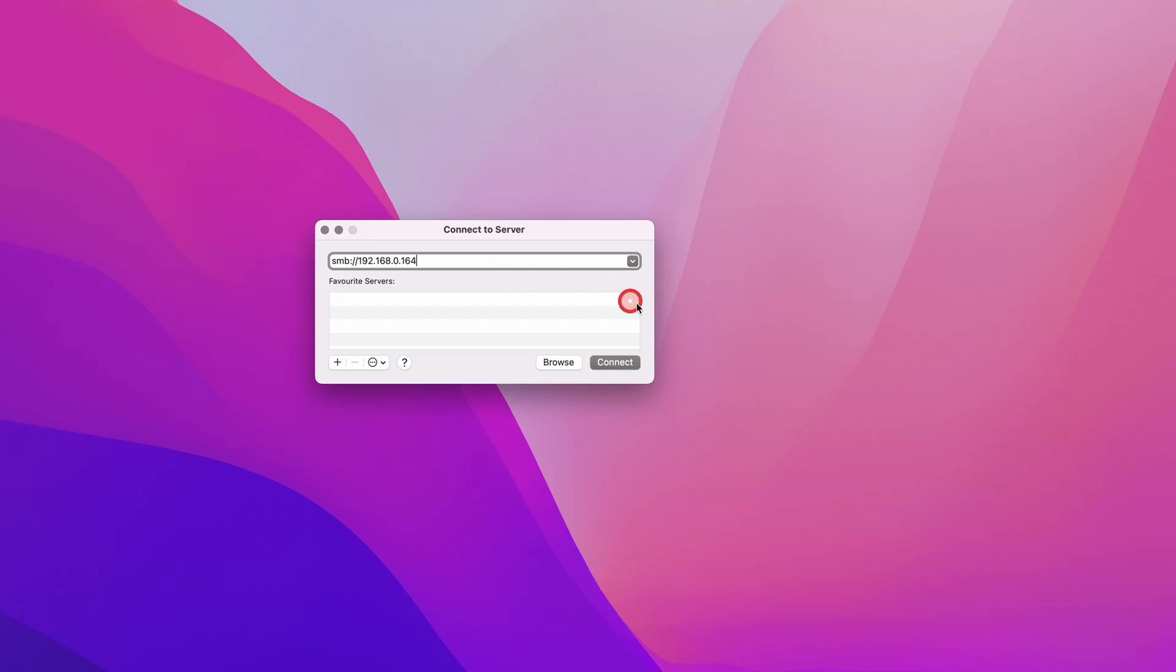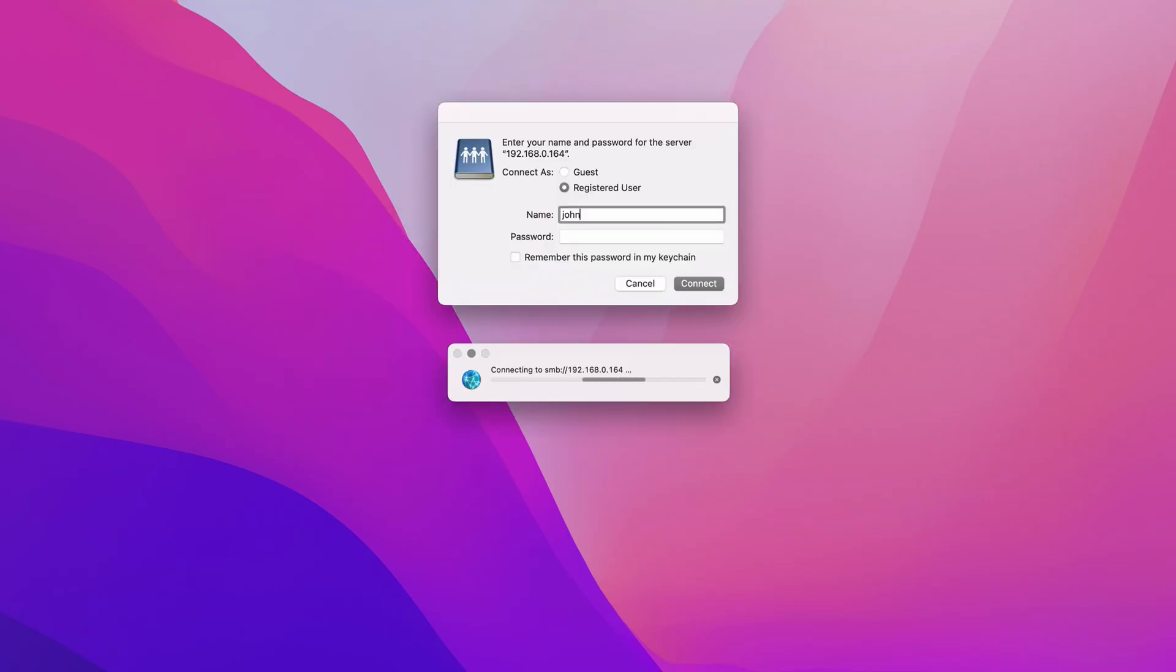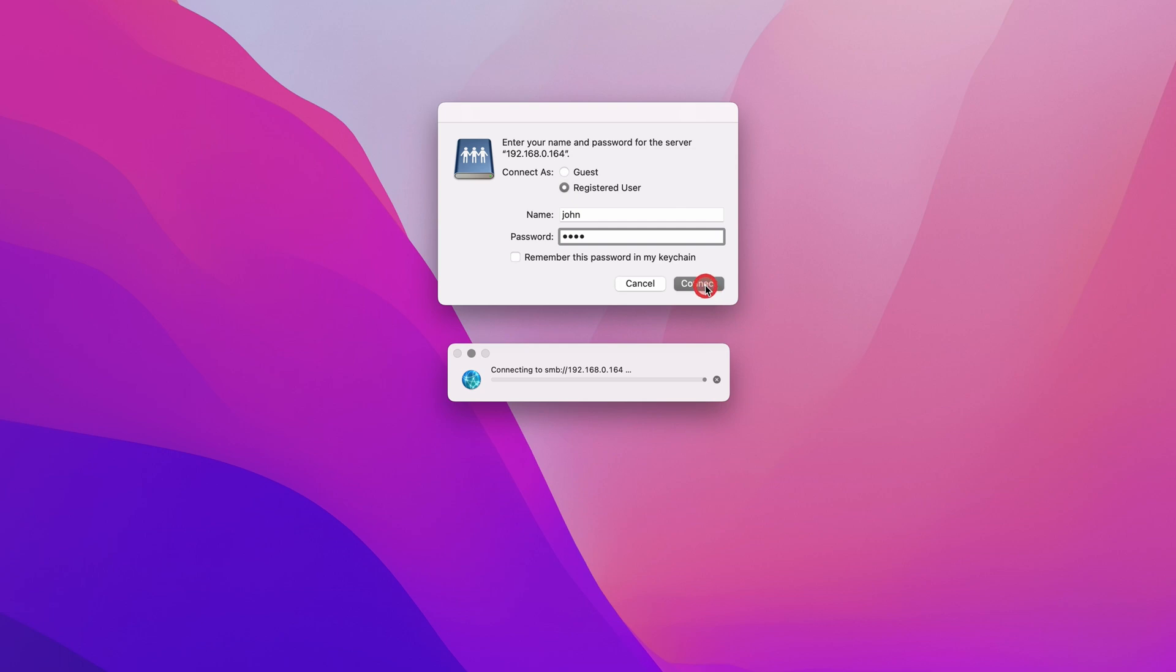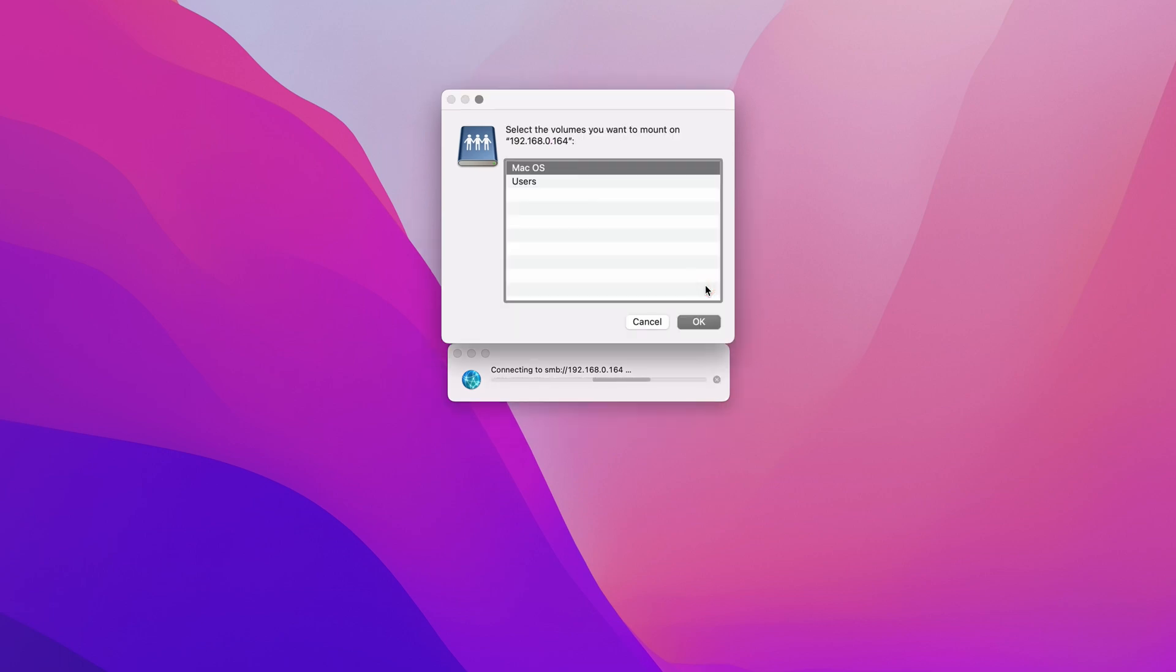Click on connect. A pop-up box will appear asking for a username and password. Enter your Windows login details here. This is most likely going to be the admin login details of the PC. Now if you've entered the correct information here you should get one more pop-up window and this allows you to select the folder that you created on your Windows computer. In my case it was called Mac OS.